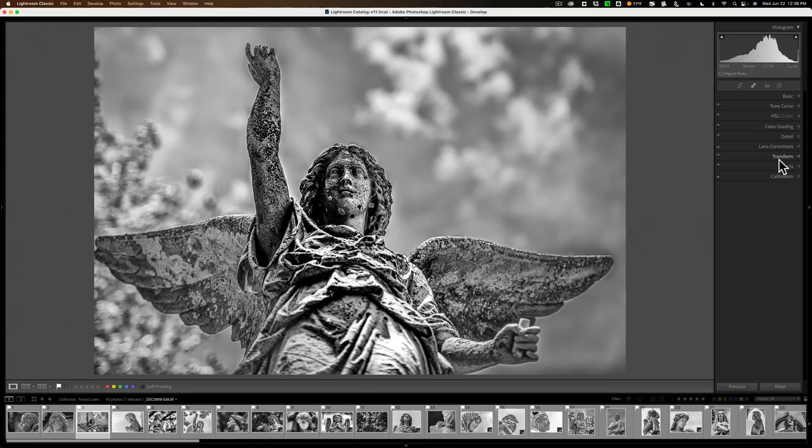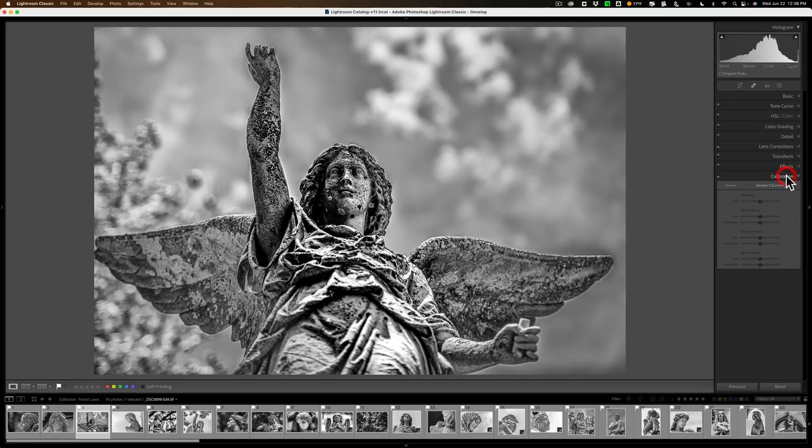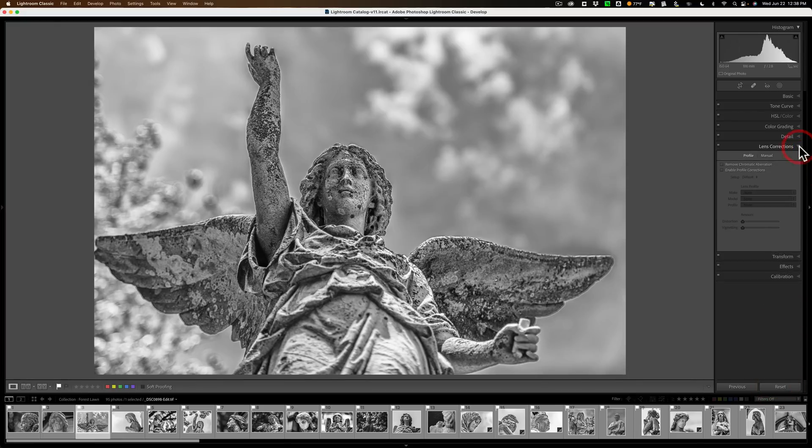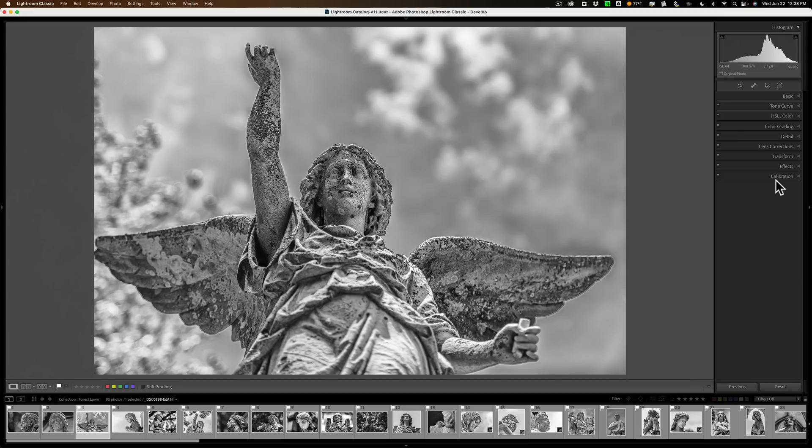Your last resort, if you need to do Lens Corrections or need to do Calibration, is just to click Reset. You click Reset, and then everything comes alive, and you'll be able to do all those different adjustments.